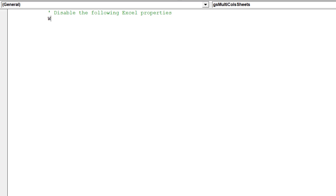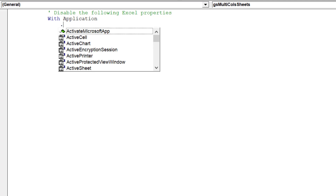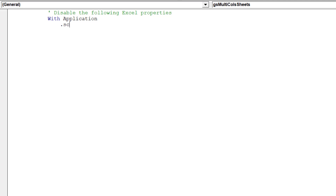Before the macro runs, we want to disable the following Excel properties, which will improve the performance of the GoalSeek multi-sheet macro.